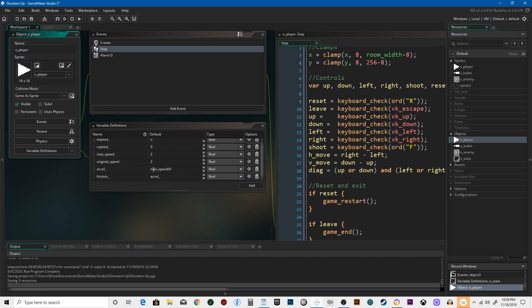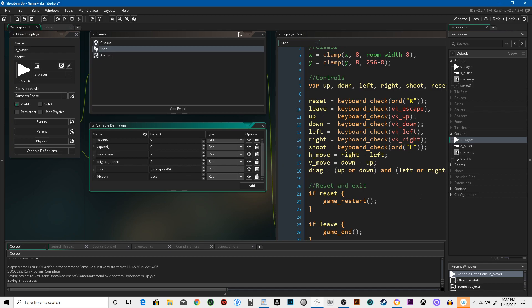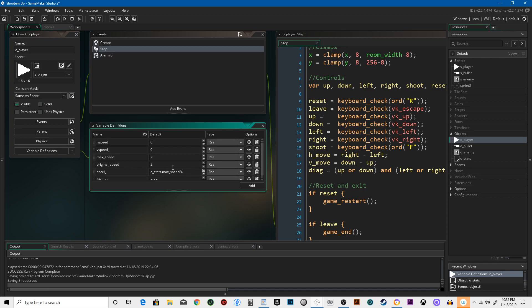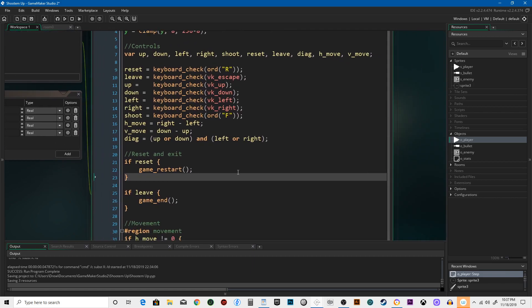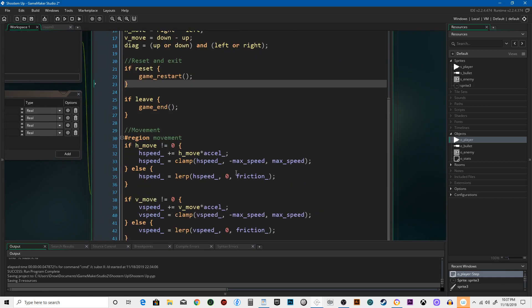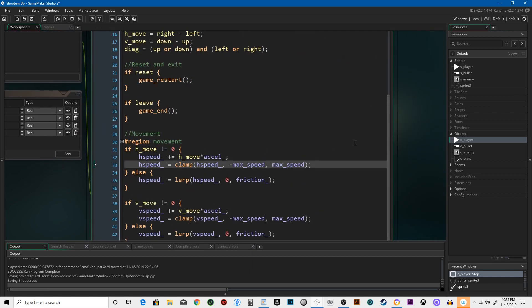We're going to go back to our o_player object. What we need to do now is get rid of these two. Excel needs to equal o_stats.max_speed divided by four, and we need to go through here and anytime you see the words max_speed, we need to put o_stats in front of it.